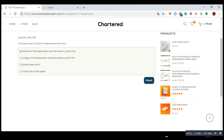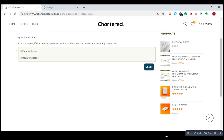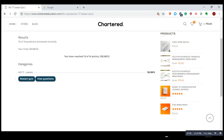In a land lease, if title does not pass to the lessee at the end of the lease, it is normally treated as an operating lease — because in a finance lease all the risks and rewards are transferred along with the title, and if not, it would be an operating lease. That is the correct answer. We have done 13 out of 14 questions correctly.